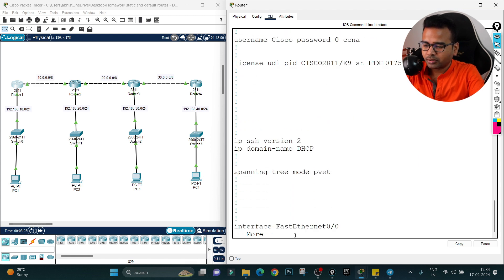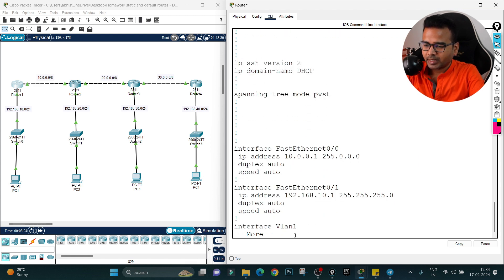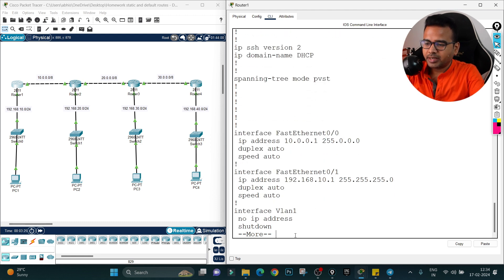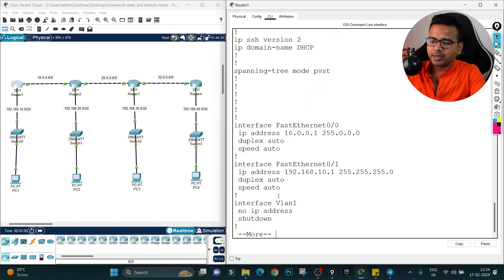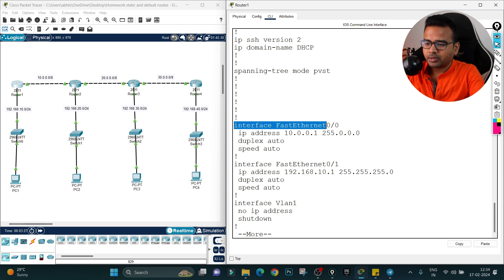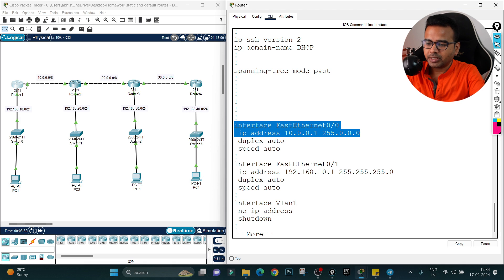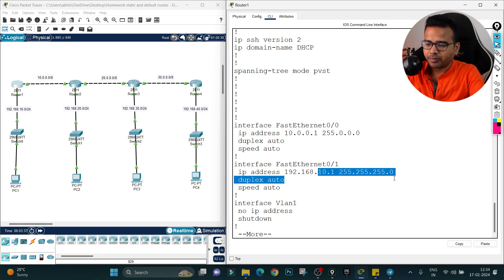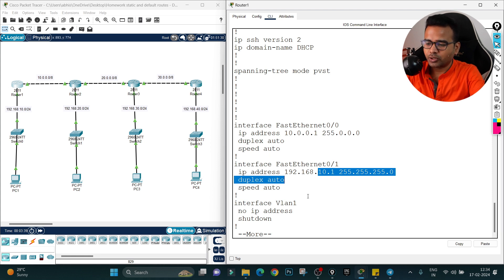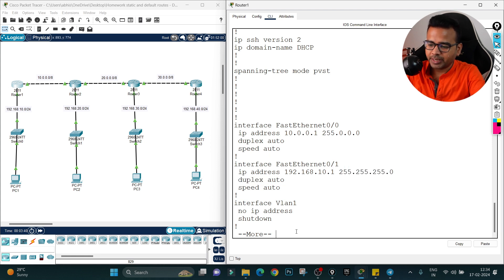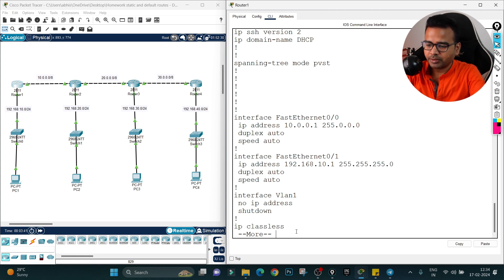Sounds good. And here he has assigned the interface port number FS0/0 10.0.0.1, meaning this port has the correct IP address, and on this second port he has assigned 192.168.10.1. Very good. The IP configuration is also done correctly in this router.